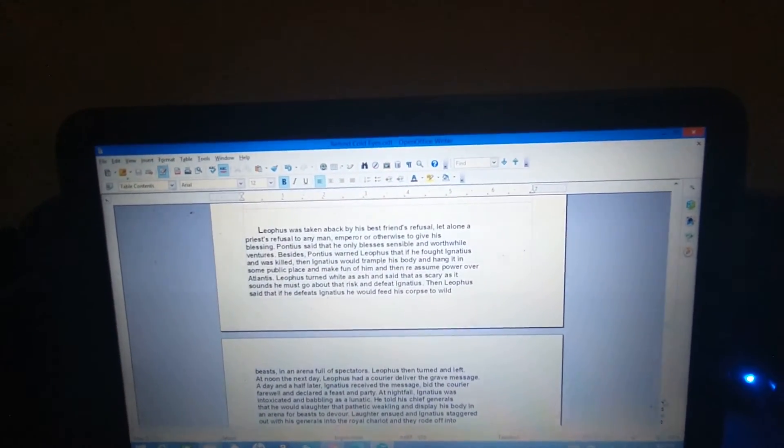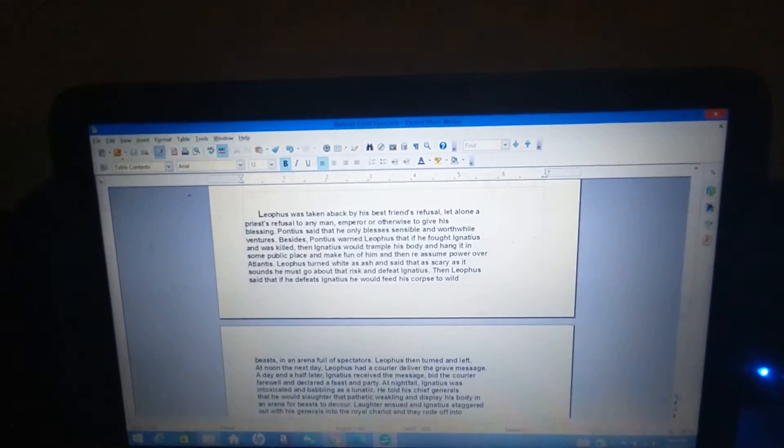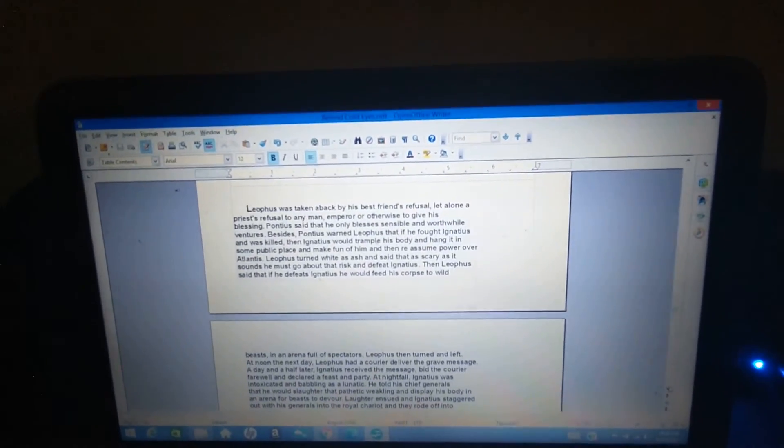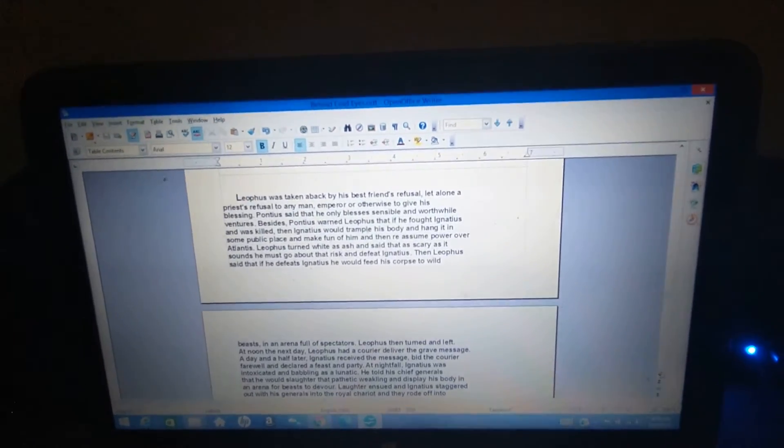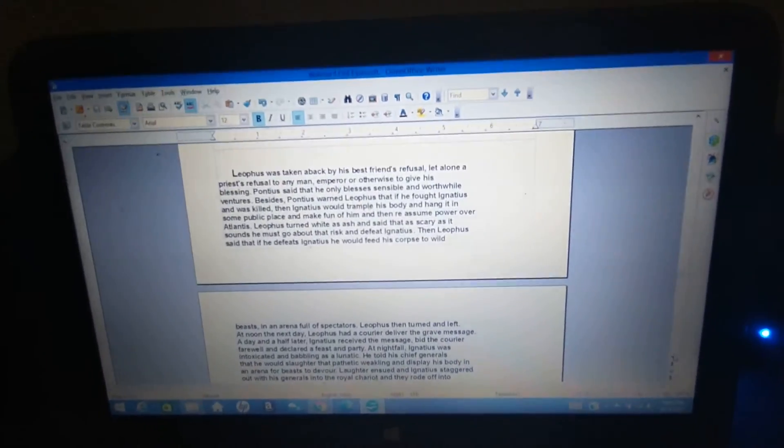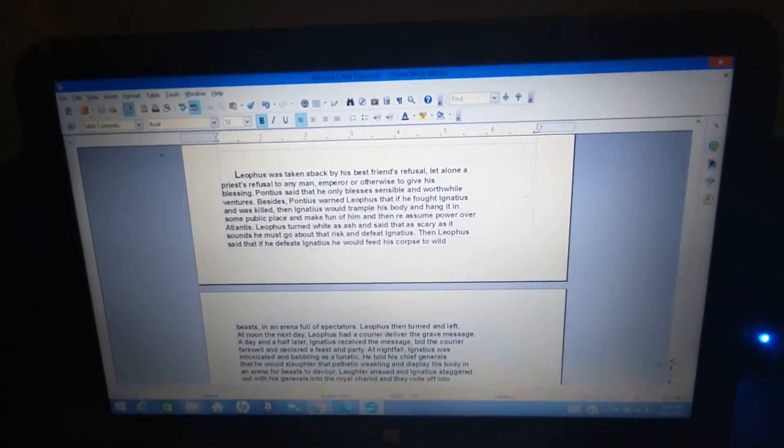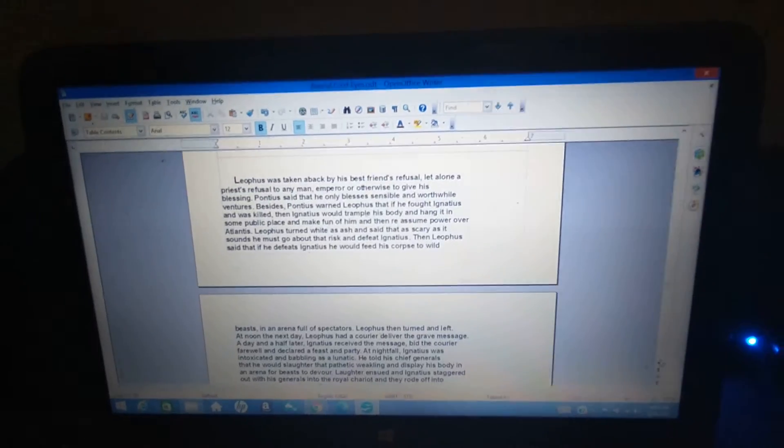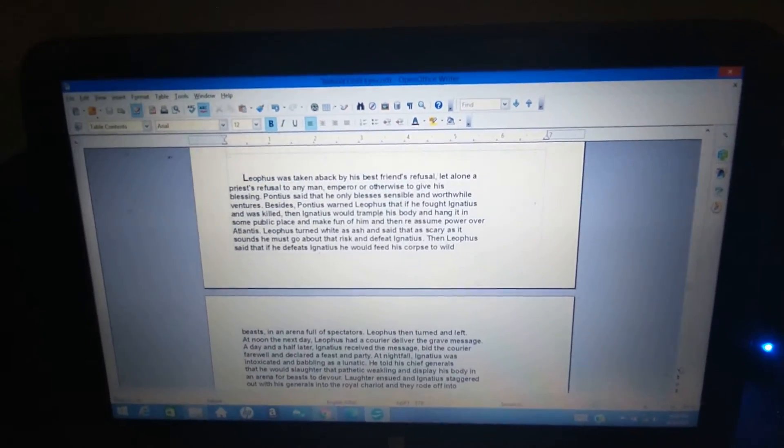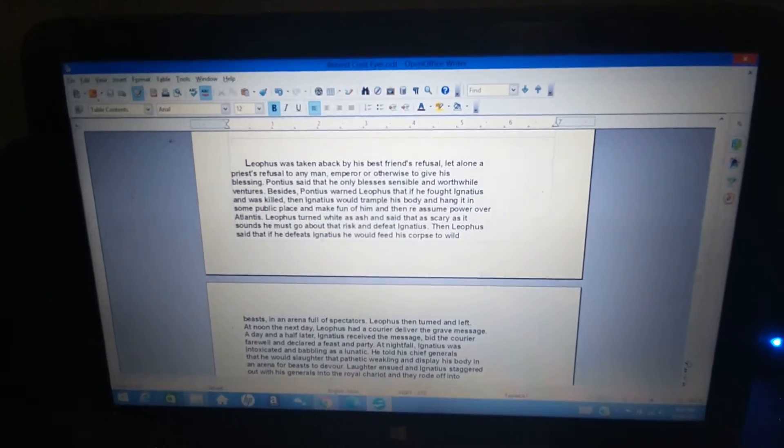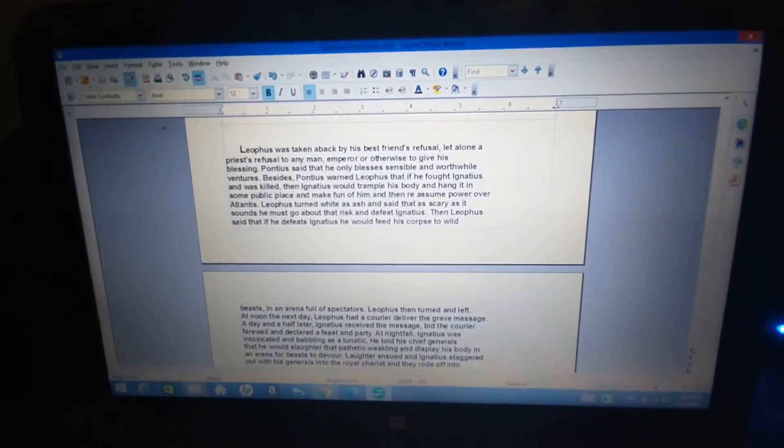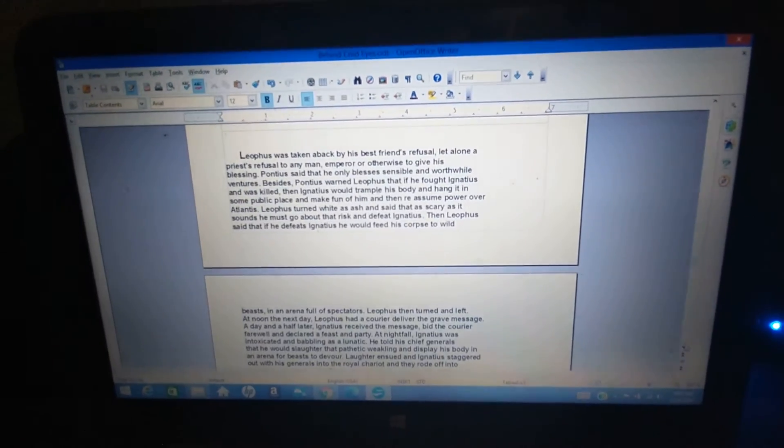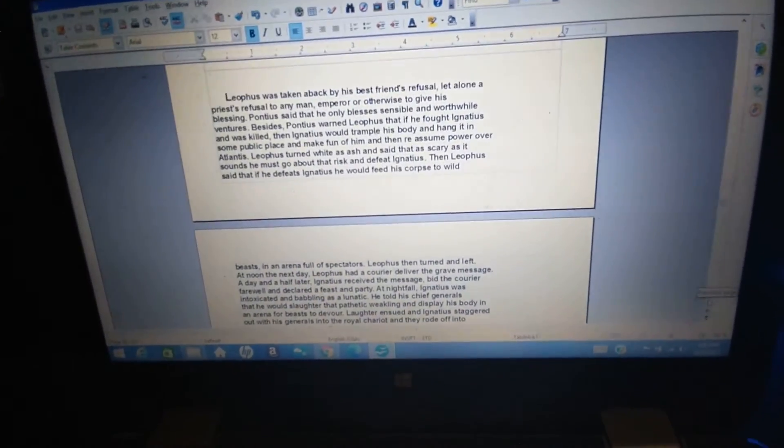Pontius said that he only blesses sensible and worthwhile ventures. Besides, Pontius warned Liathos that if he fought Ignatius and was killed, then Ignatius would trample his body and hang it in some public place and make fun of him and then reassume power over Atlantis. Liathos turned white as ash and said that as scary as it sounds, he must go about that risk and defeat Ignatius. Then Liathos said that if he defeats Ignatius, he would feed his corpse to wild beasts.